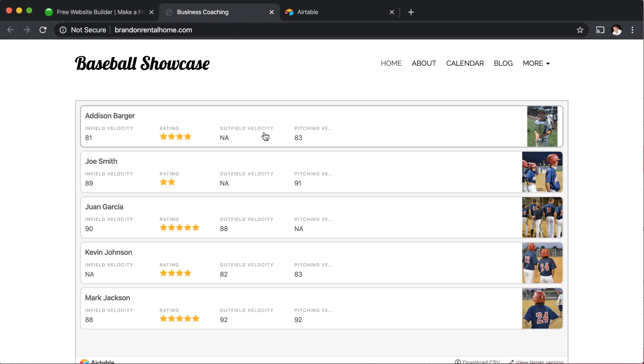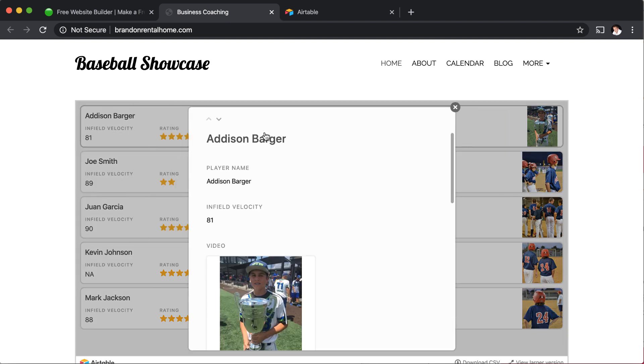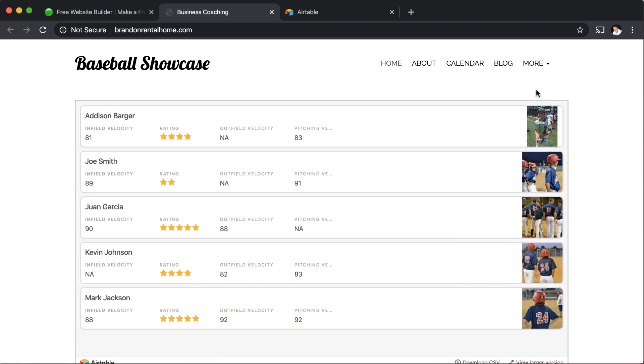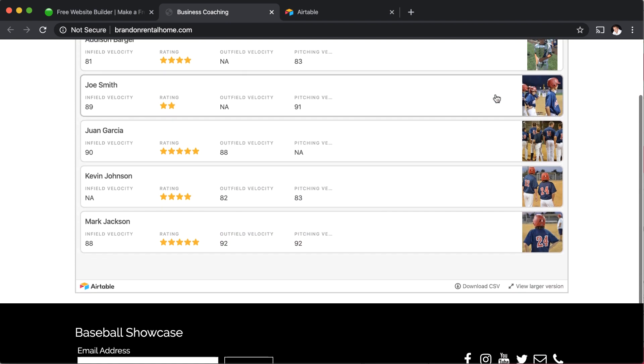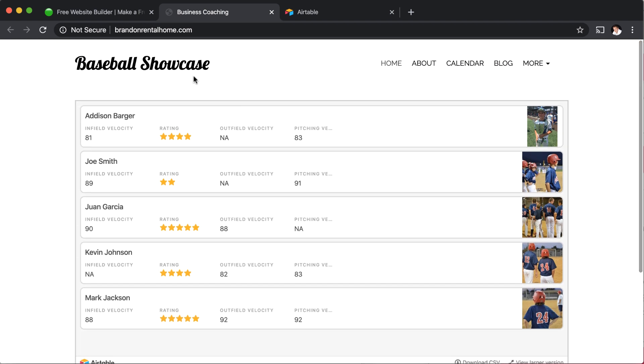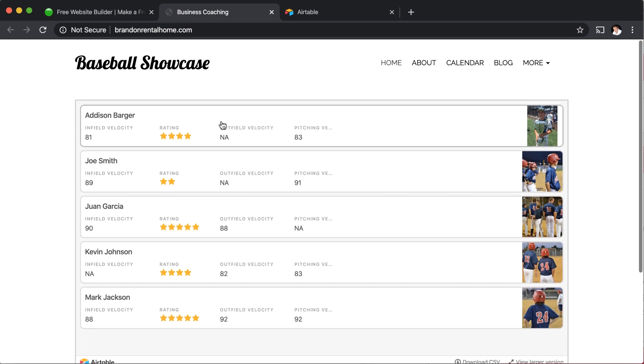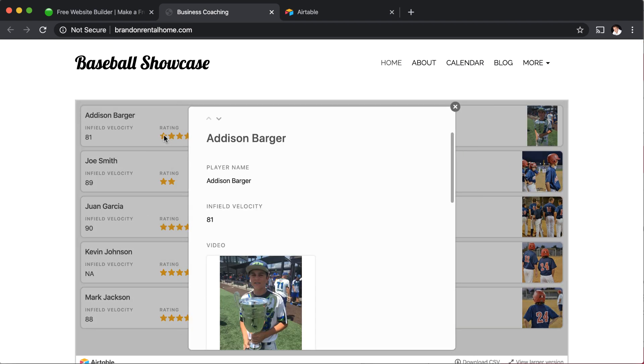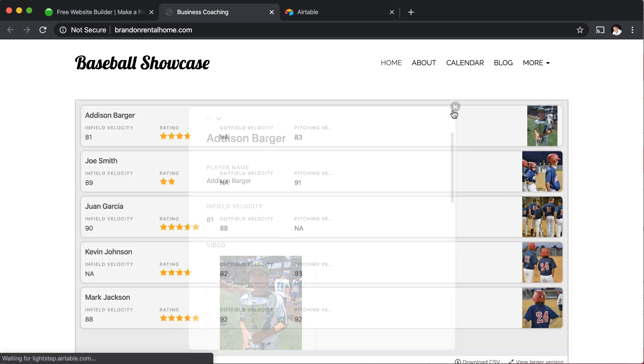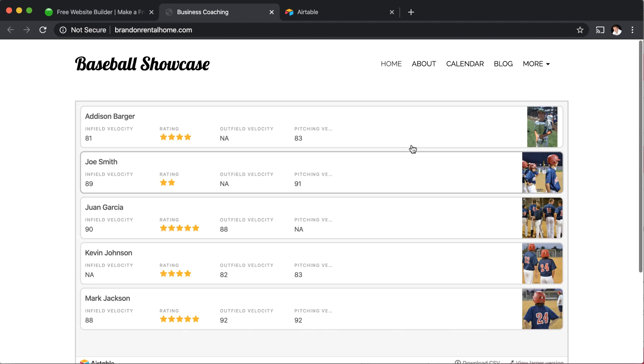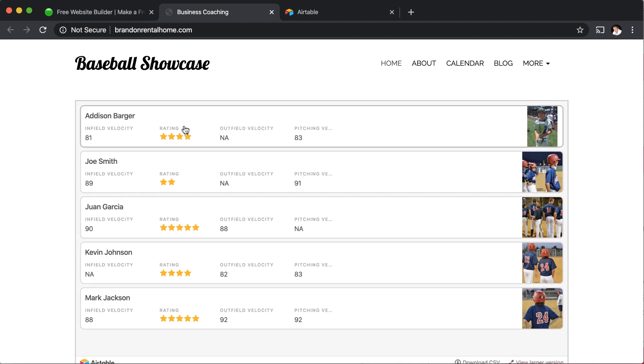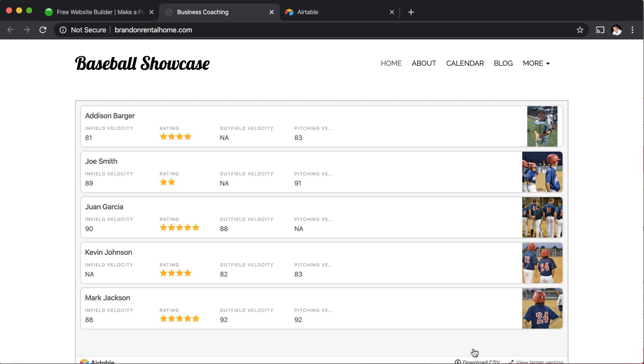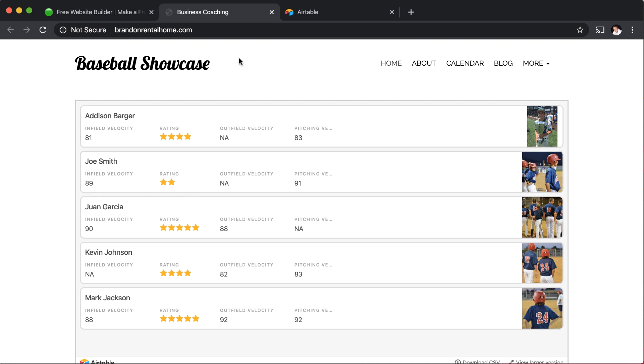So in this demo, I'm going to show you how I created a custom database and then embedded that into the website. The demo that I'm using is for this baseball showcase. I have some players and then I have some data that I'm tracking for each player along with an image and some rating stars and things like that. And when I update this database, it will update the data that's reflected in this table right here that you see on my website.